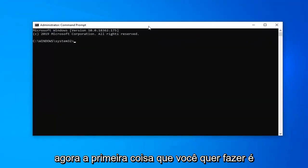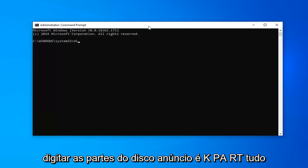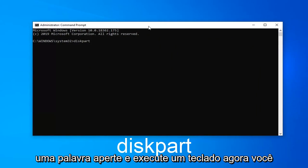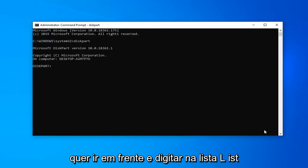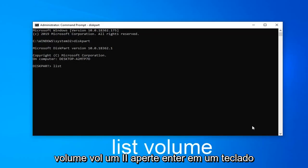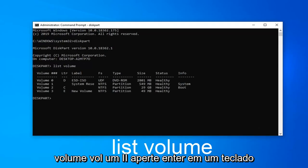Now the first thing you want to do is type in diskpart, D-I-S-K-P-A-R-T, all one word. Hit enter on your keyboard. Now type in list volume, L-I-S-T V-O-L-U-M-E. Hit enter on your keyboard.